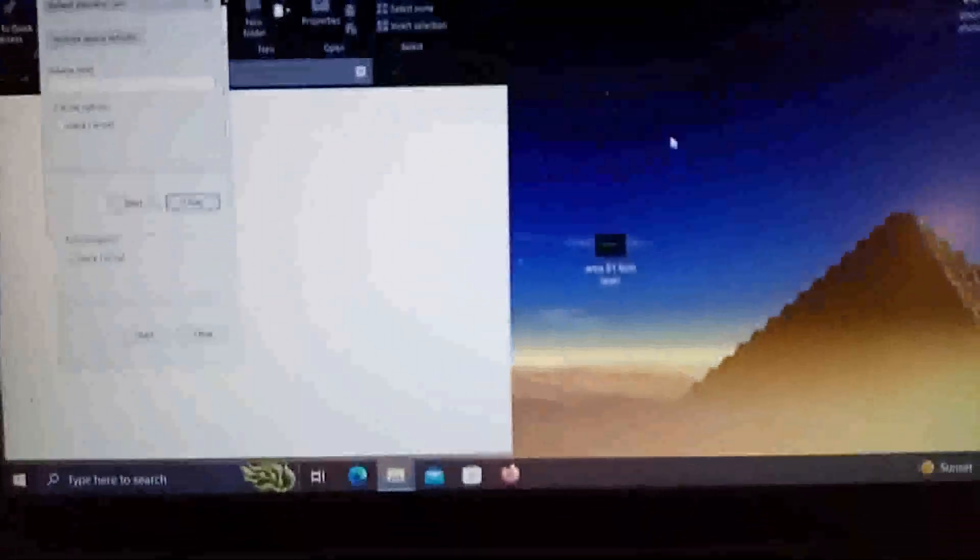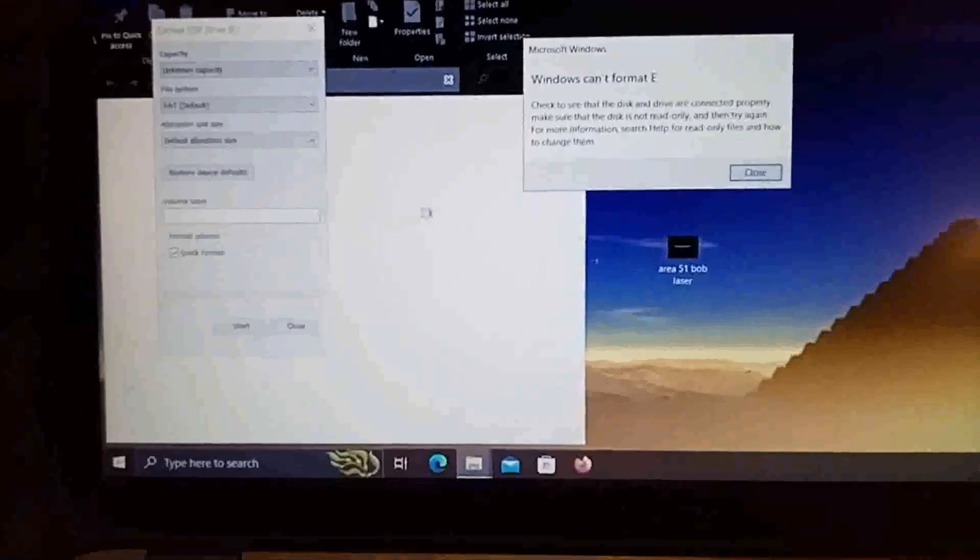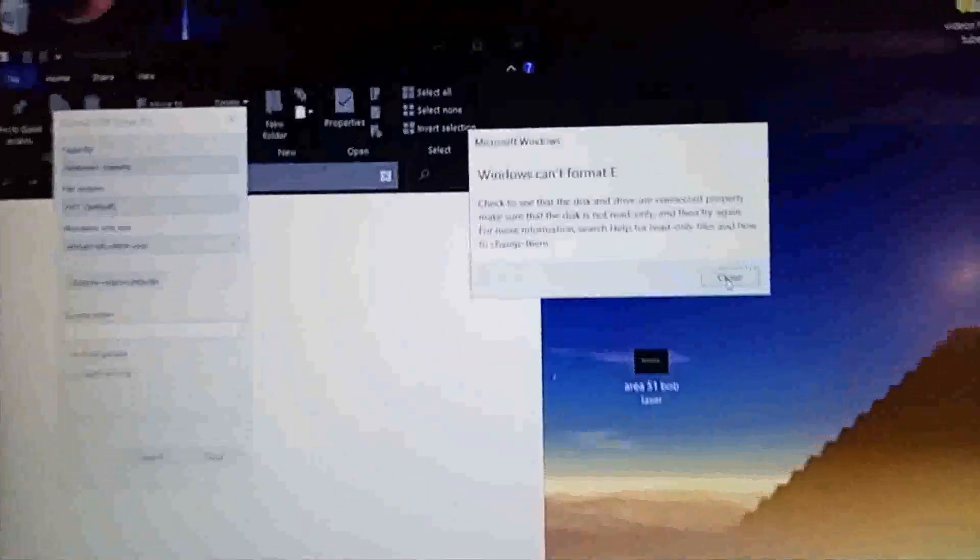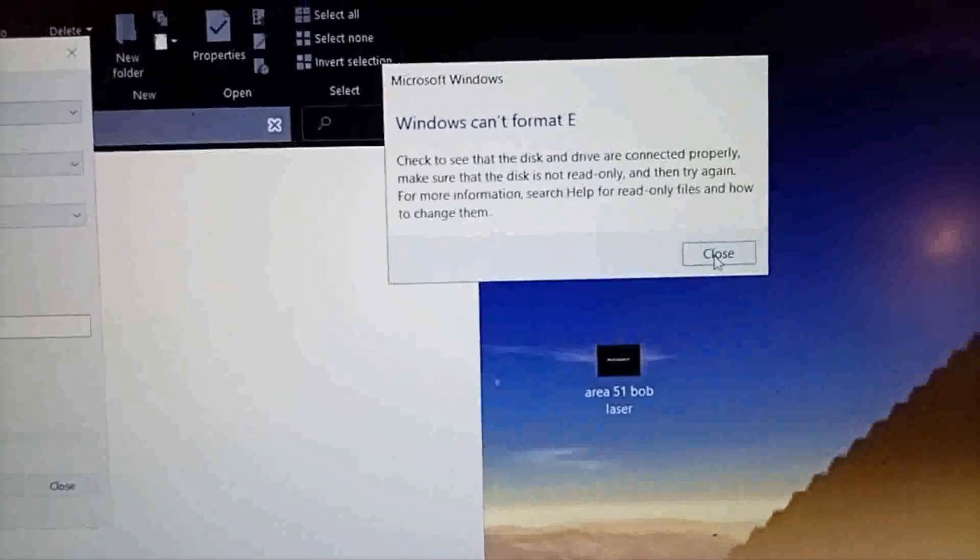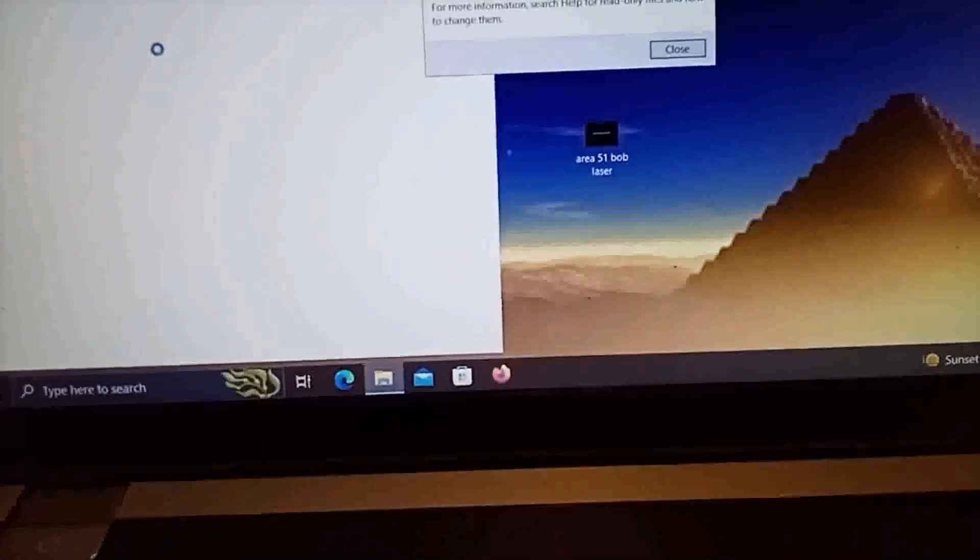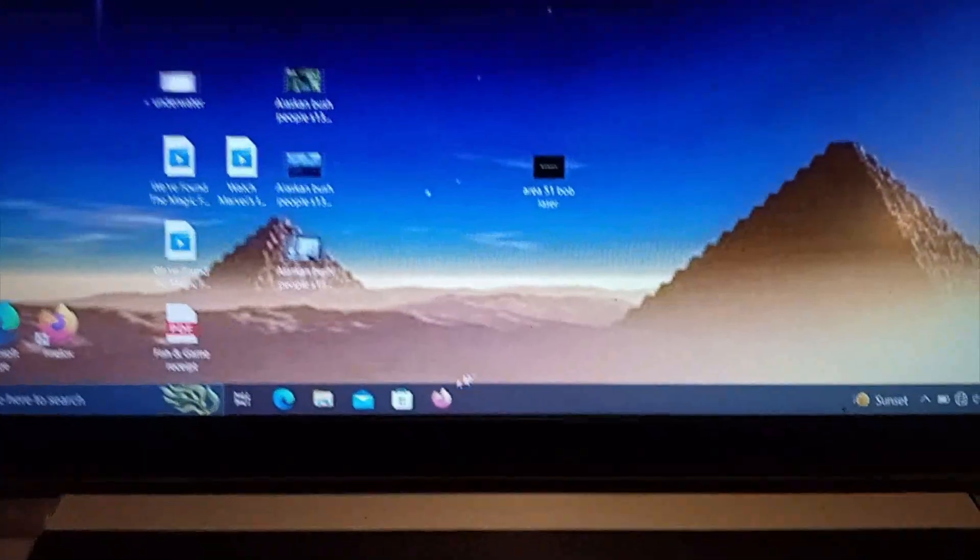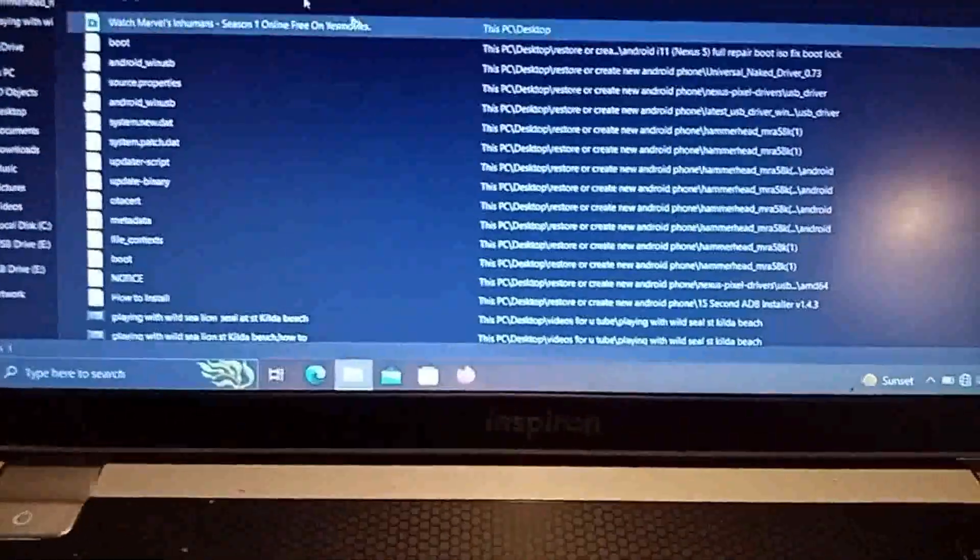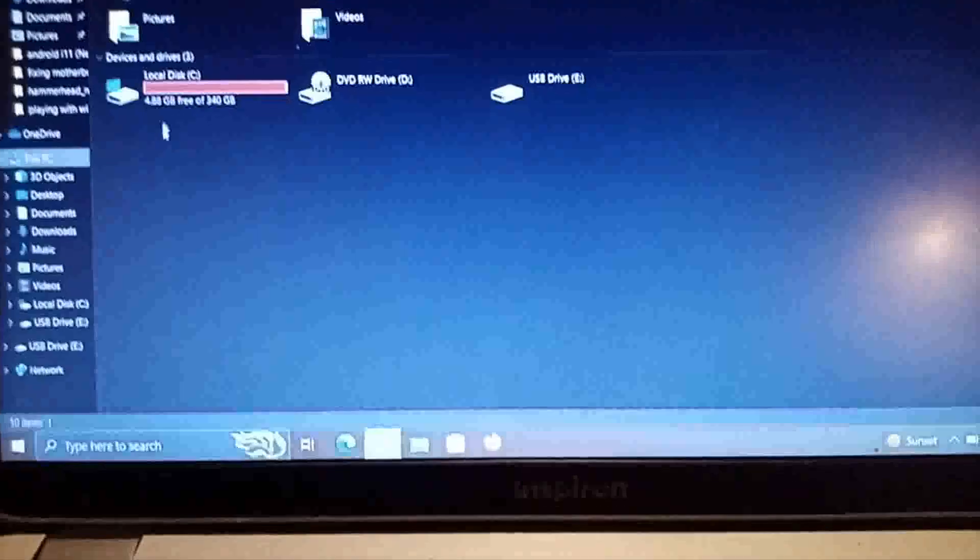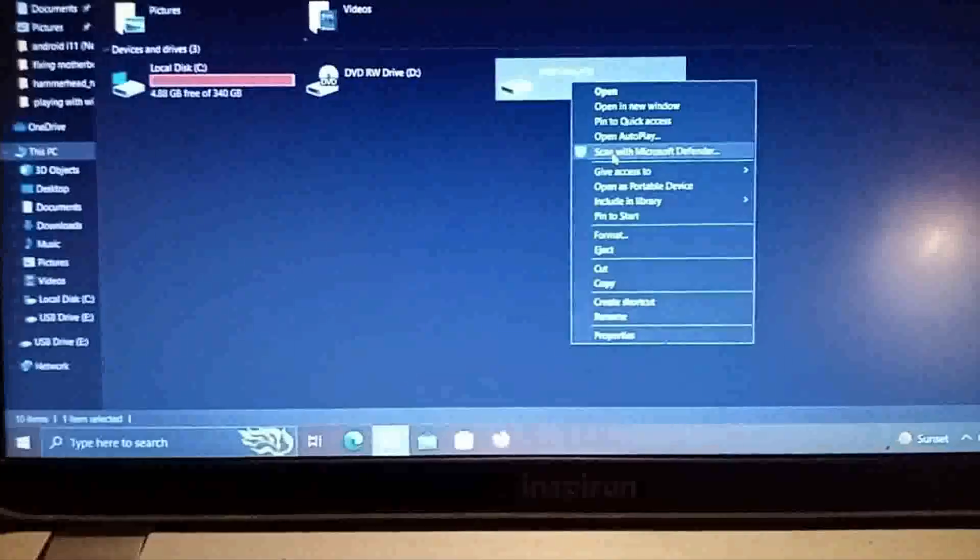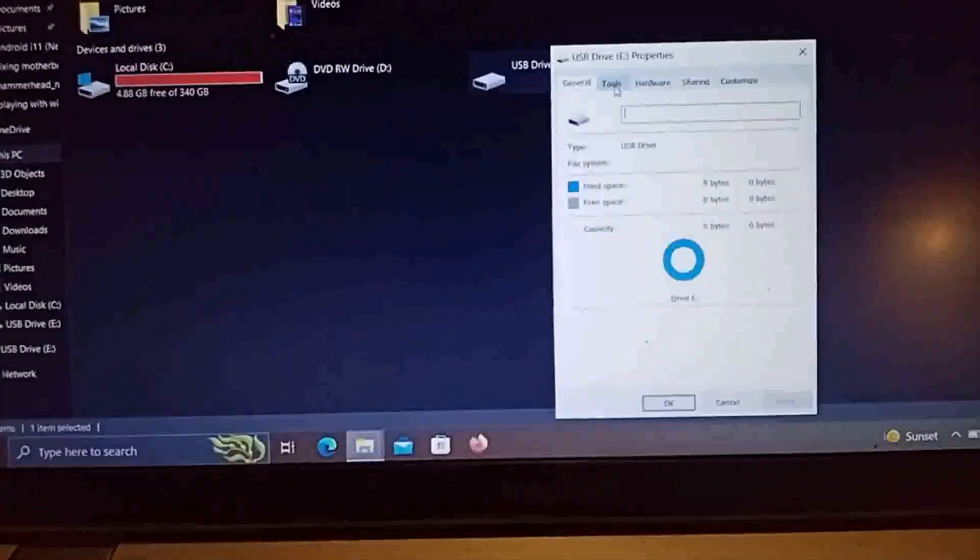Now it says Windows was unable to complete the format. So what we're going to do to fix this problem. Close out of that. Can't format E. Make sure it's connected and it's not read only and then try again.